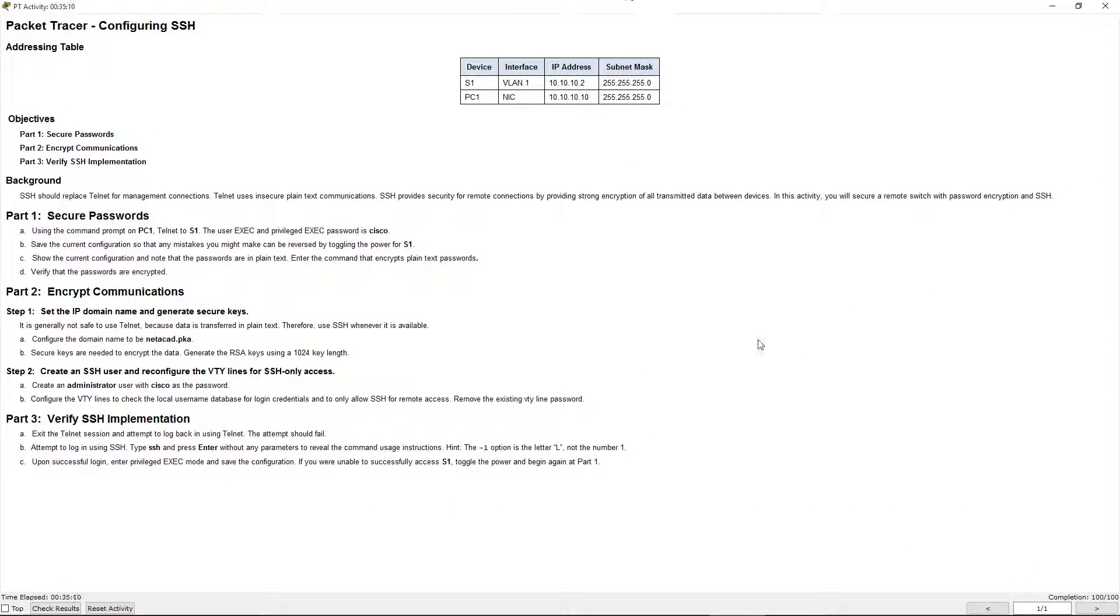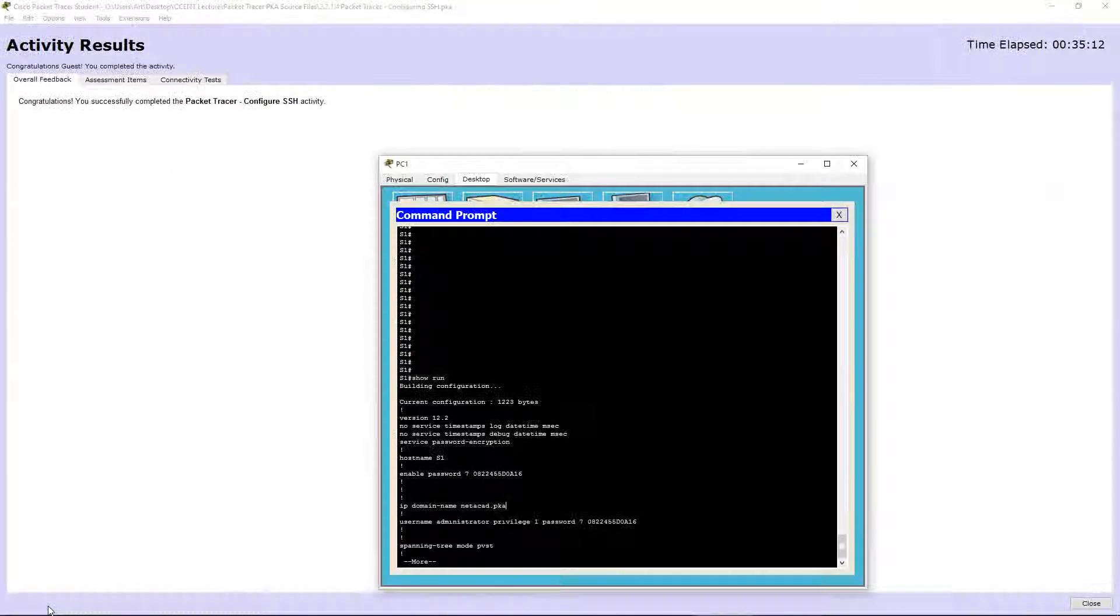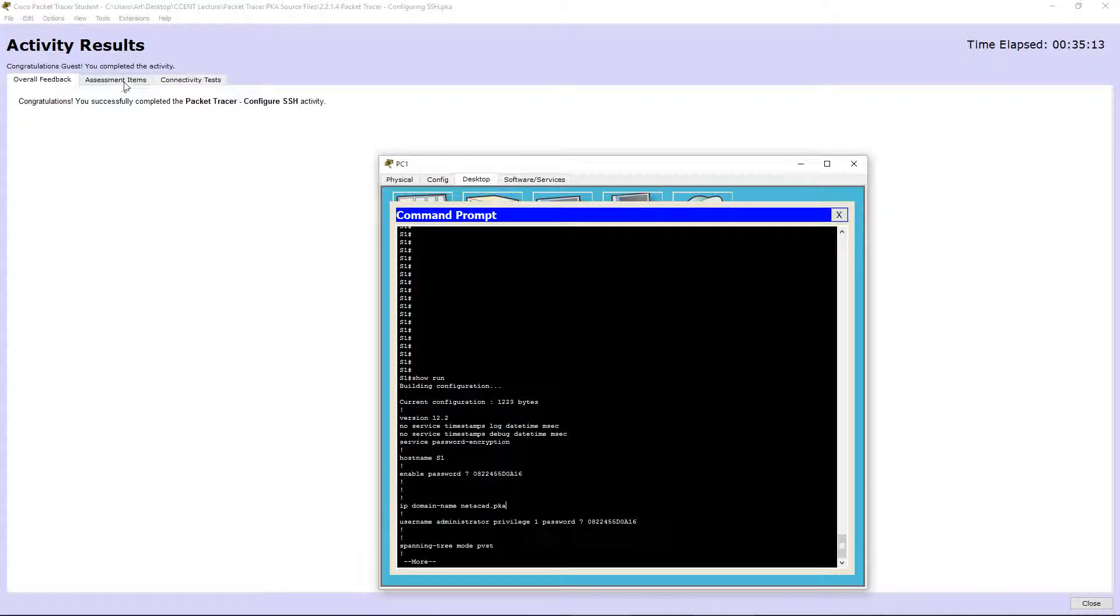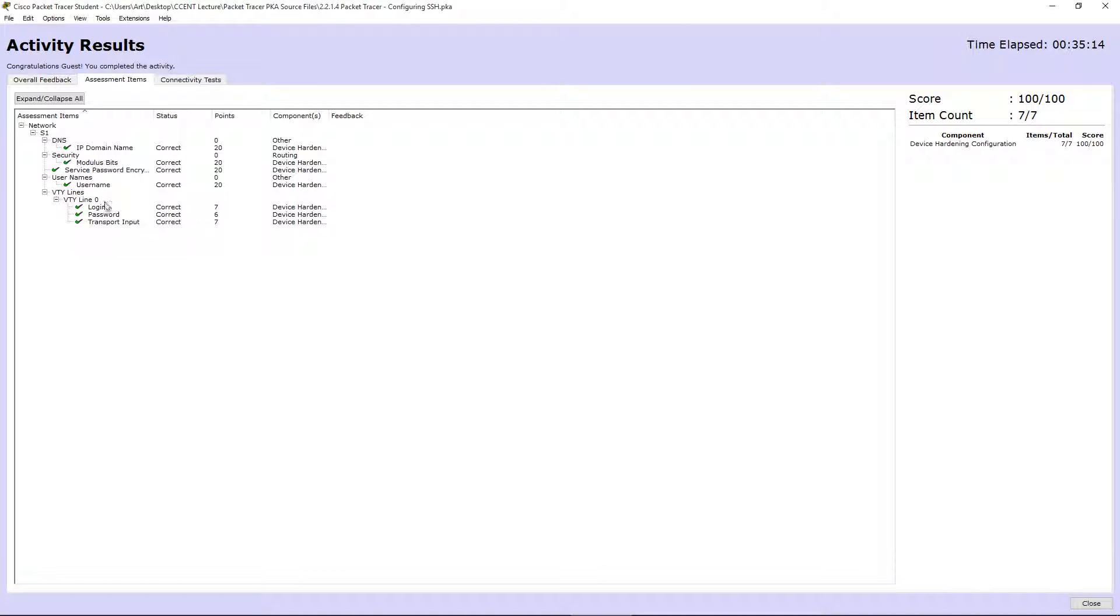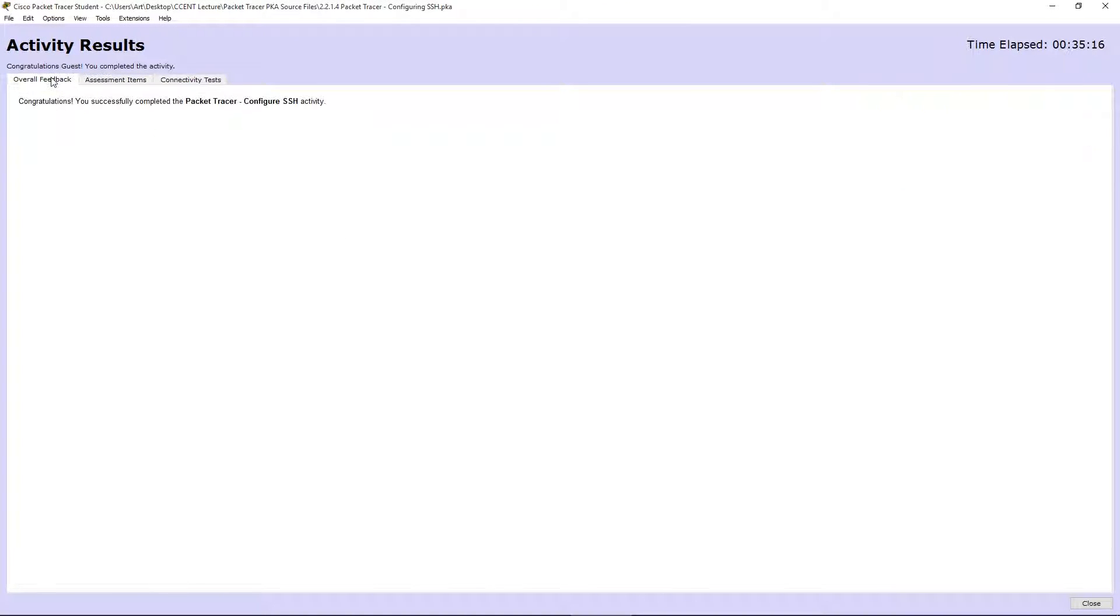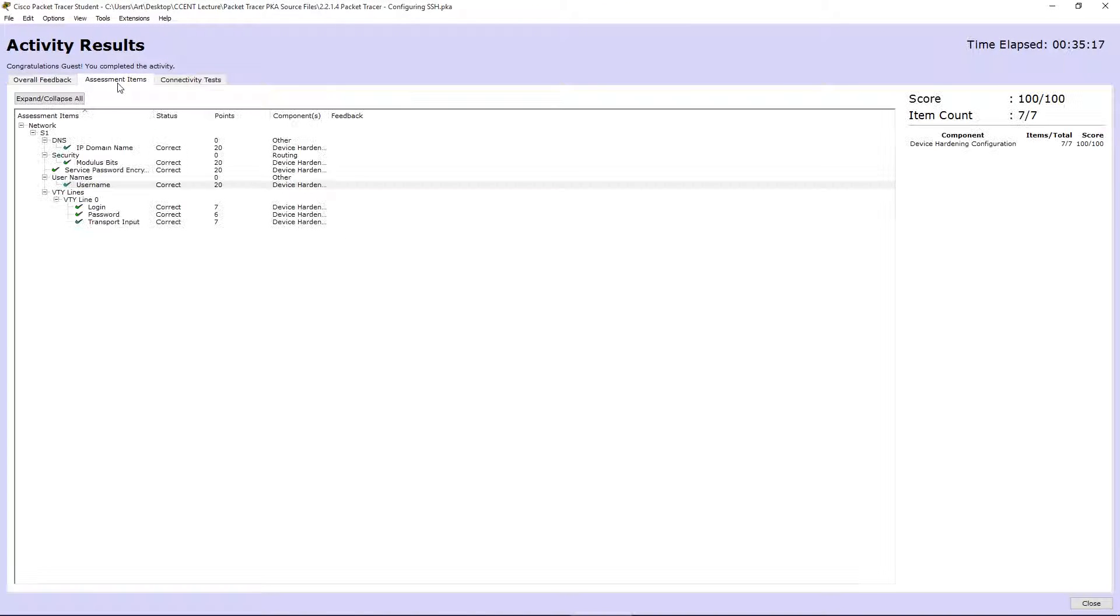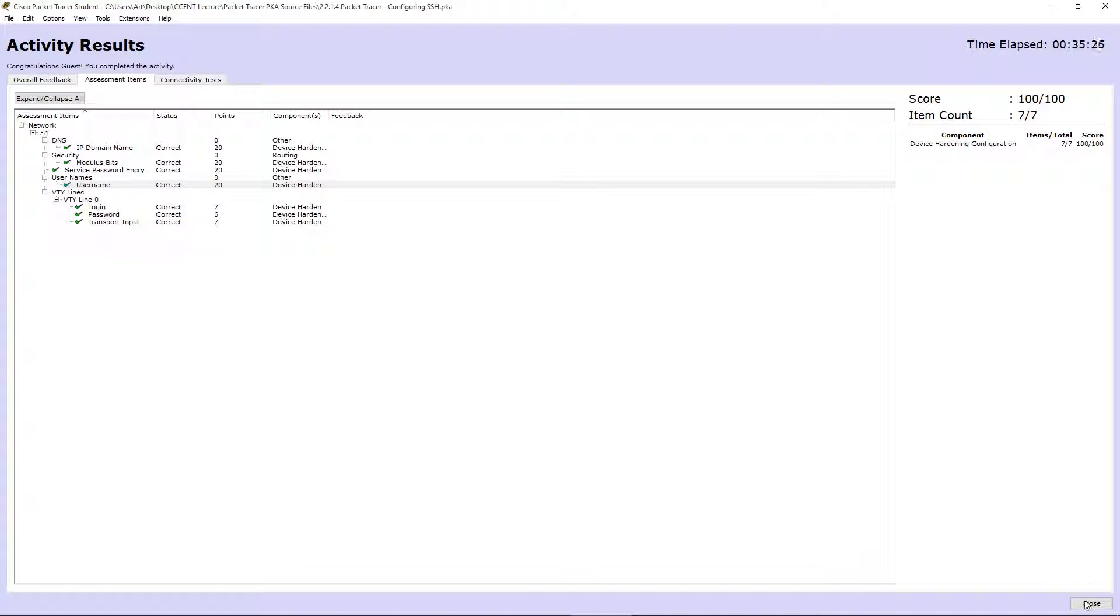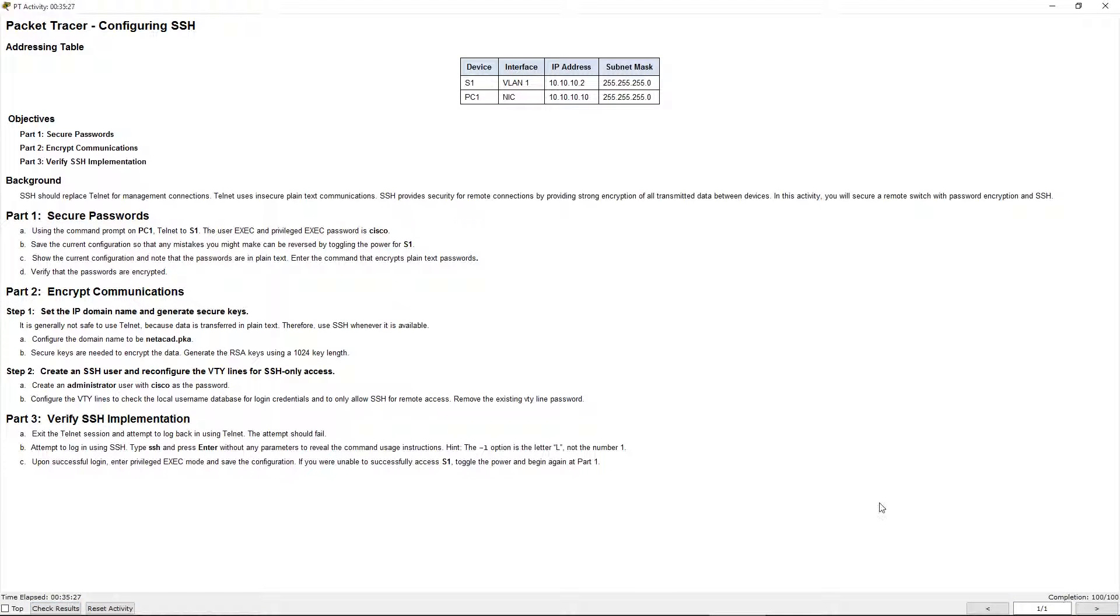Here we go. Username administrator, and there is our appropriate password. We should be good to go now. Let's check our results. There it is. Because one of the big things, the lab sometimes will say secret, sometimes it will say password. So you have to pay attention. I wanted to thank you guys and hope you guys have a great night.